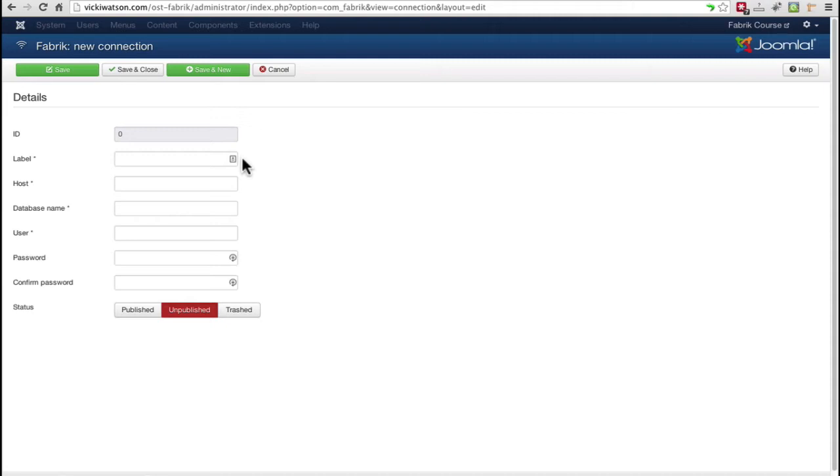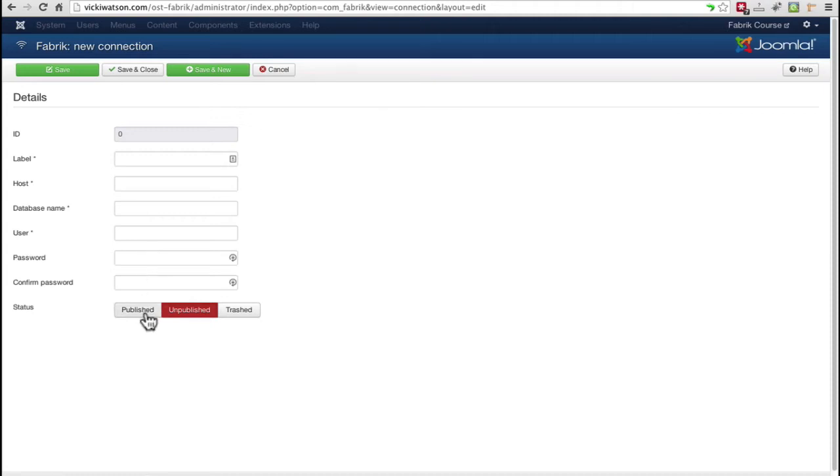Give the connection a name in the Label field and enter the database connection info, including the host, database name, username, and password. Set the status to Published and save the information.